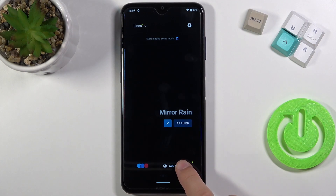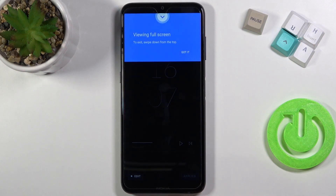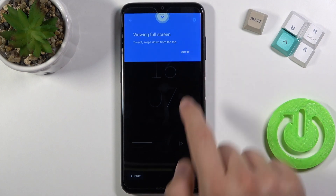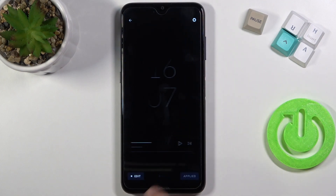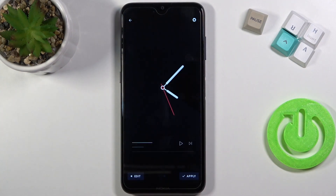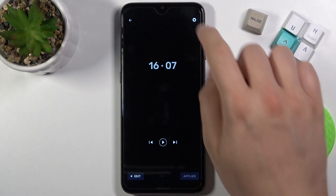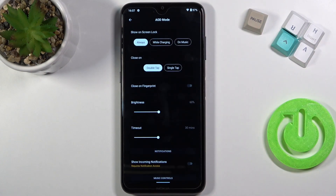Right now we have to go to the AOD screens at the right bottom corner. As you can see, here we have three themes of the Always on Display. I'm going to pick the middle one. Click apply to confirm.